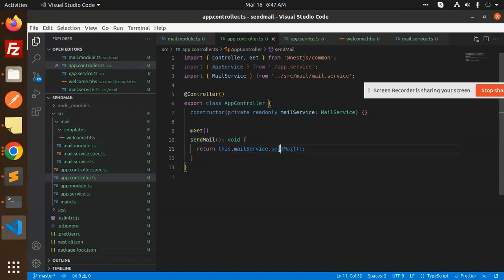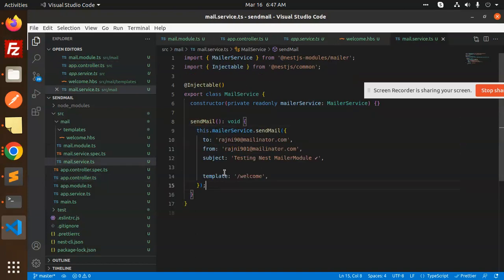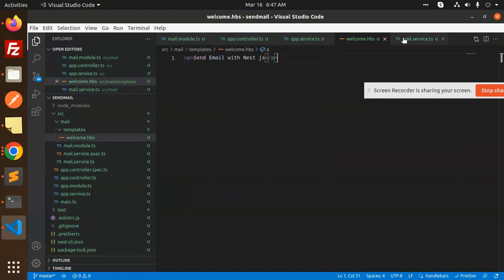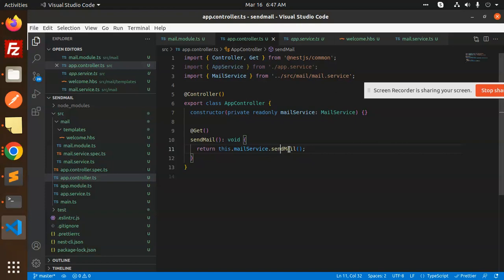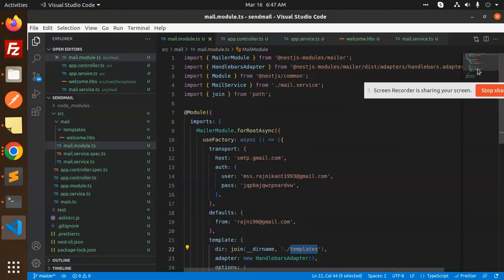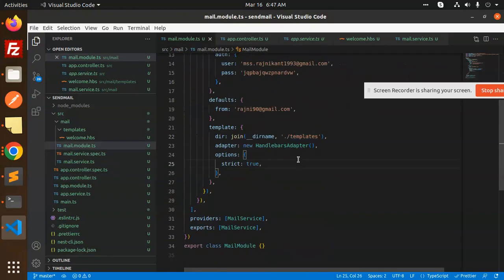The email template is 'welcome', so I think this email template is done. The mail service is done. The app controller is done. In the main module we have added all the required things, and the external NPM packages have been installed. So let's try and run.